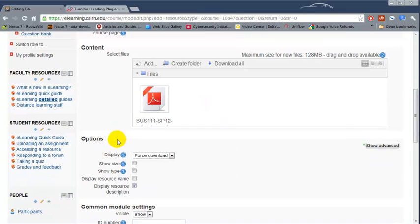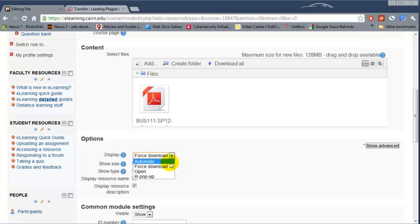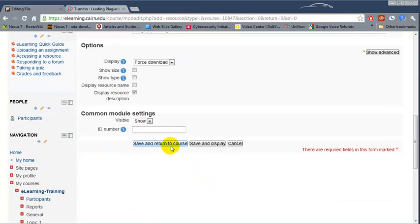Then under Display, Force Download is the most commonly used option, however you can choose Open as well. Automatic is not really recommended for PDF files; sometimes they may not open correctly. And then all you have to do is click on Save and Return to Course.